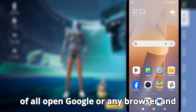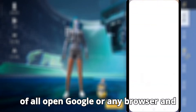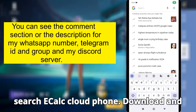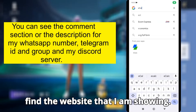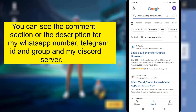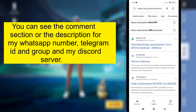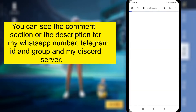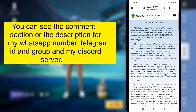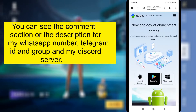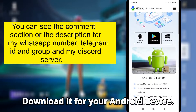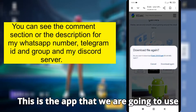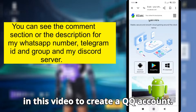First of all, open Google or any browser and search eCALC Cloud Phone Download and find the website that I am showing. Download it for your Android device. This is the app that we are going to use in this video to create a QQ account.